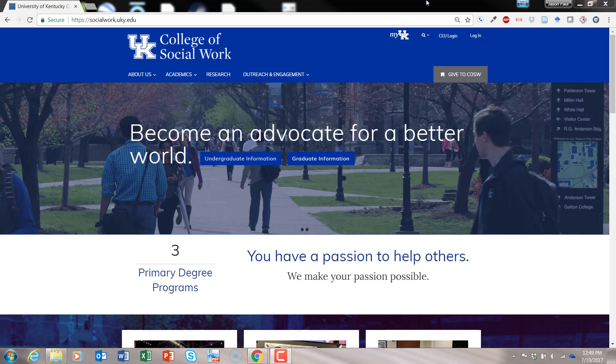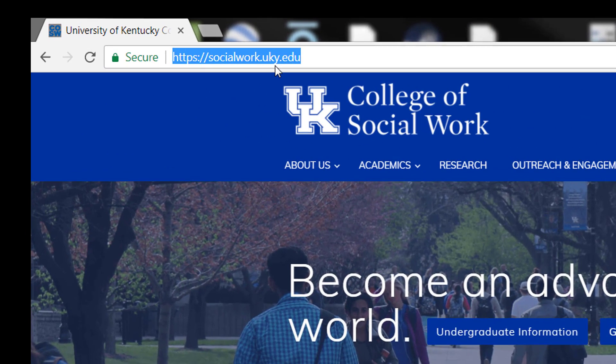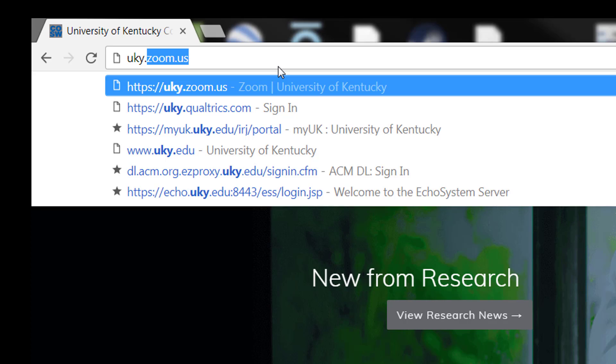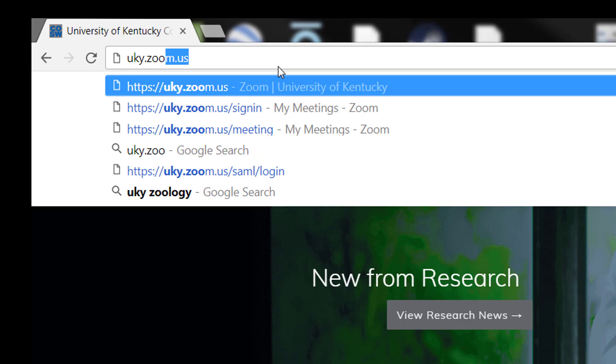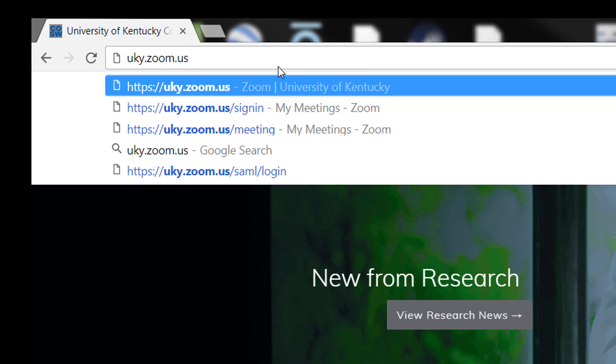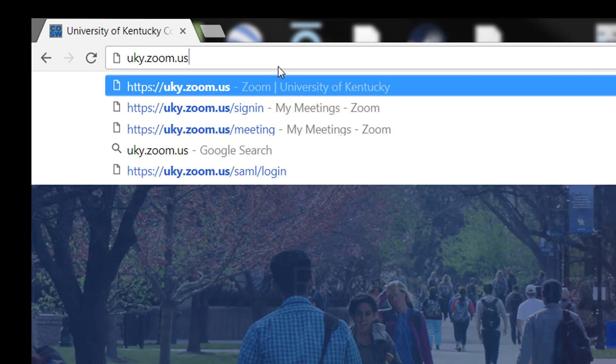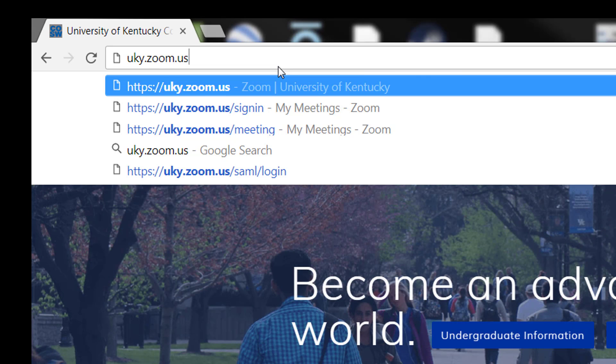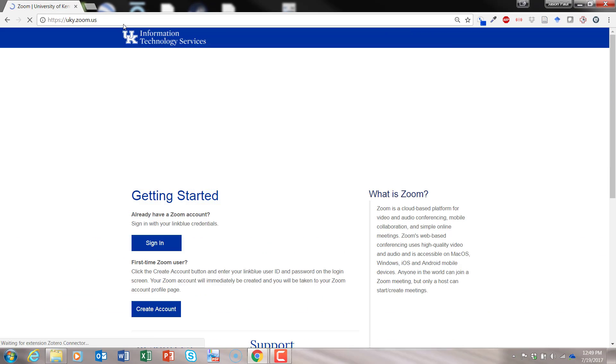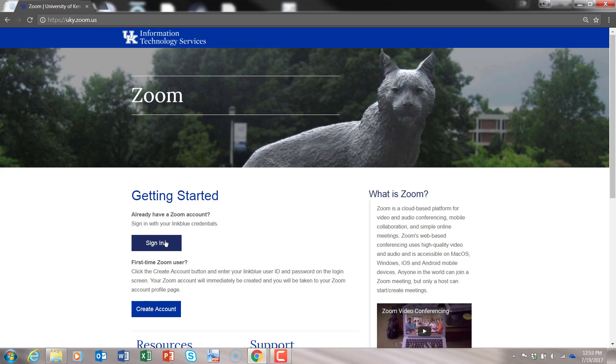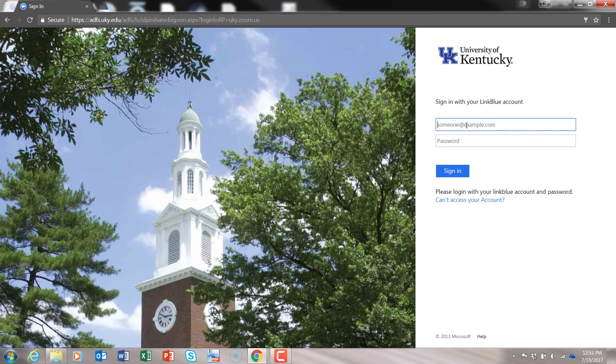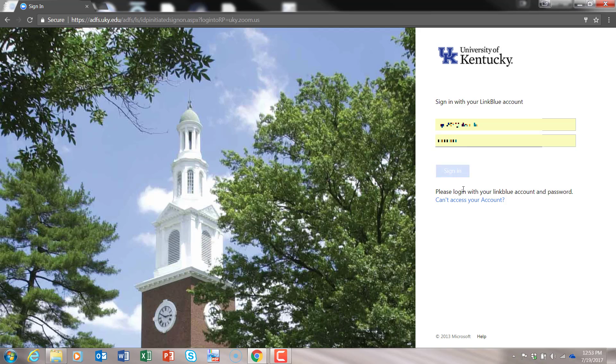I'm going to show you how. Here at the University of Kentucky, you would go to uky.zoom.us. If you're outside of the University of Kentucky, you can just go to zoom.us and get a free account there. Here at the University of Kentucky, you'll go to uky.zoom.us. Then you will click on Sign In. You can put in your LinkBlue ID and password and then sign in.